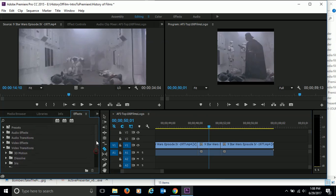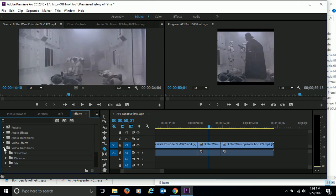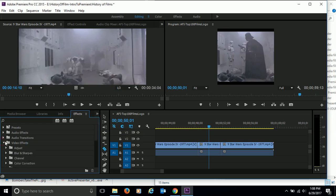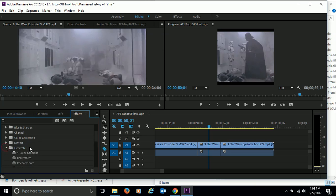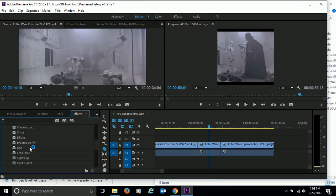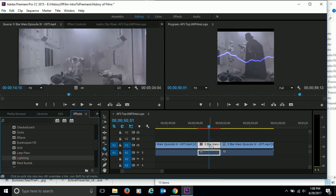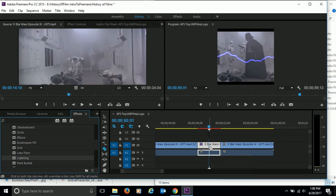So we're going to come over here. I'm going to close my video transitions and I'm going to click on my video effects and come down to generate. And one of the options we can generate is lightning. So you're going to click and drag the lightning effect on top of the clip. And when you drop it on there, you can see lightning was automatically created on the screen.